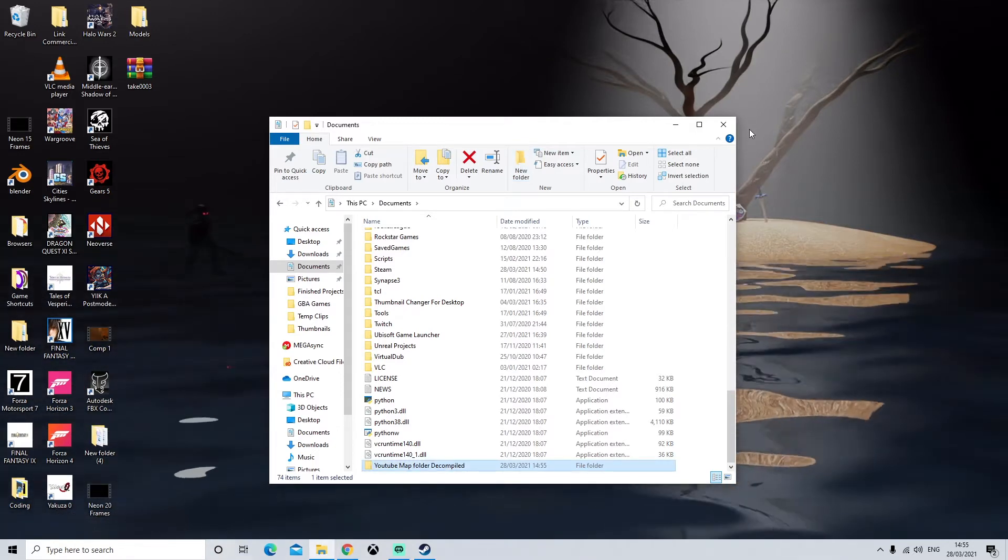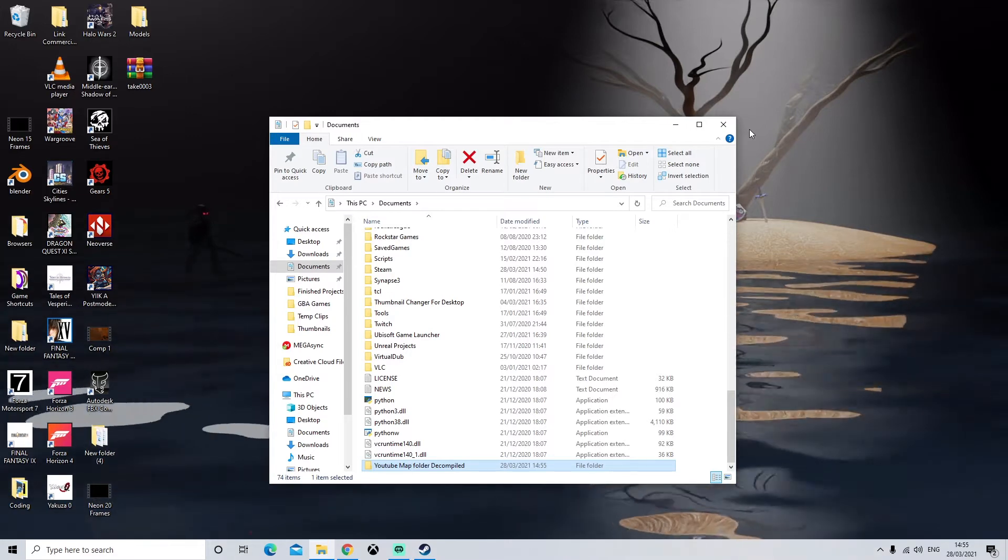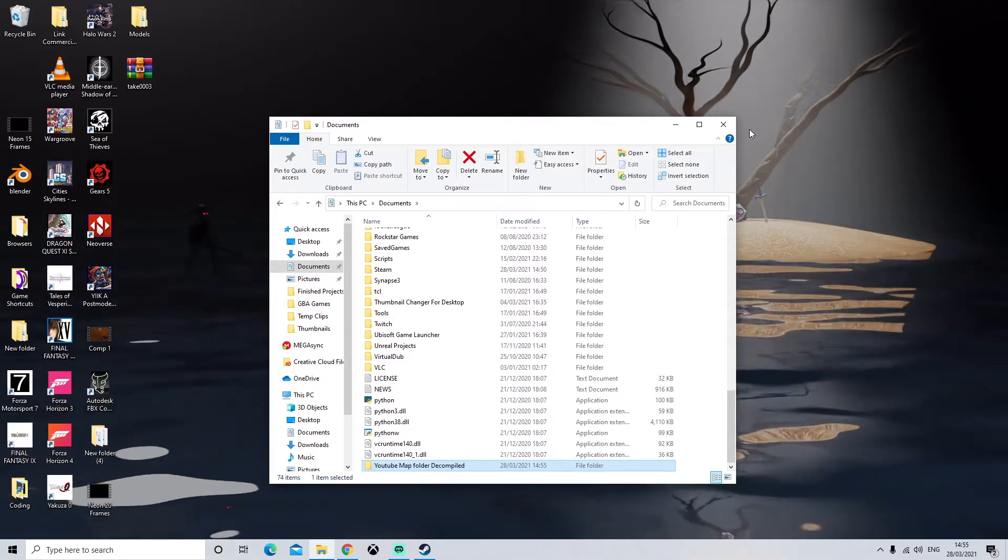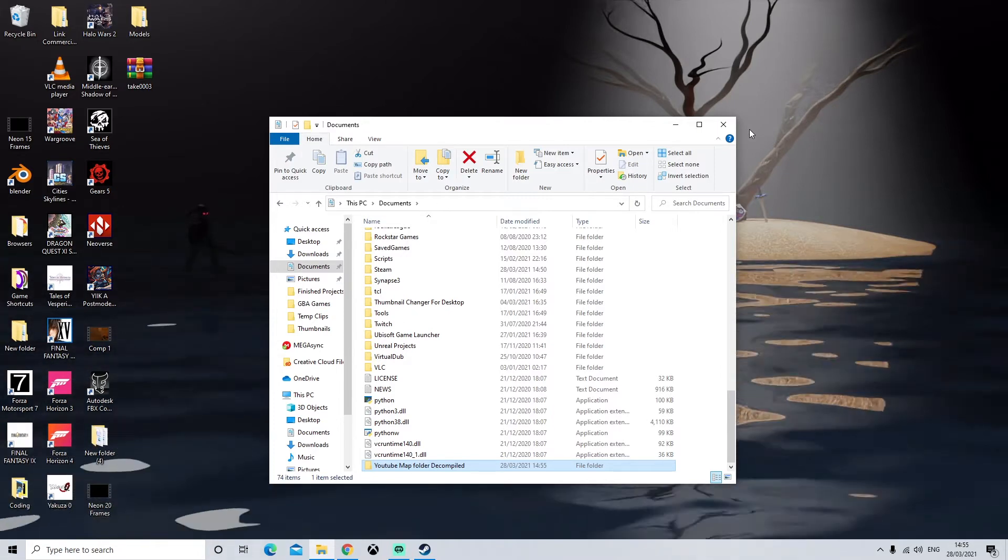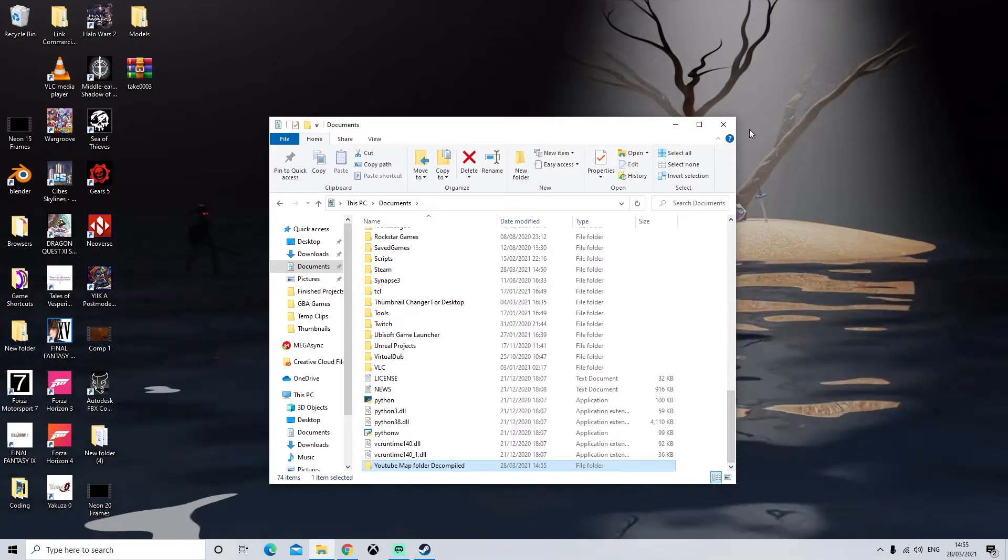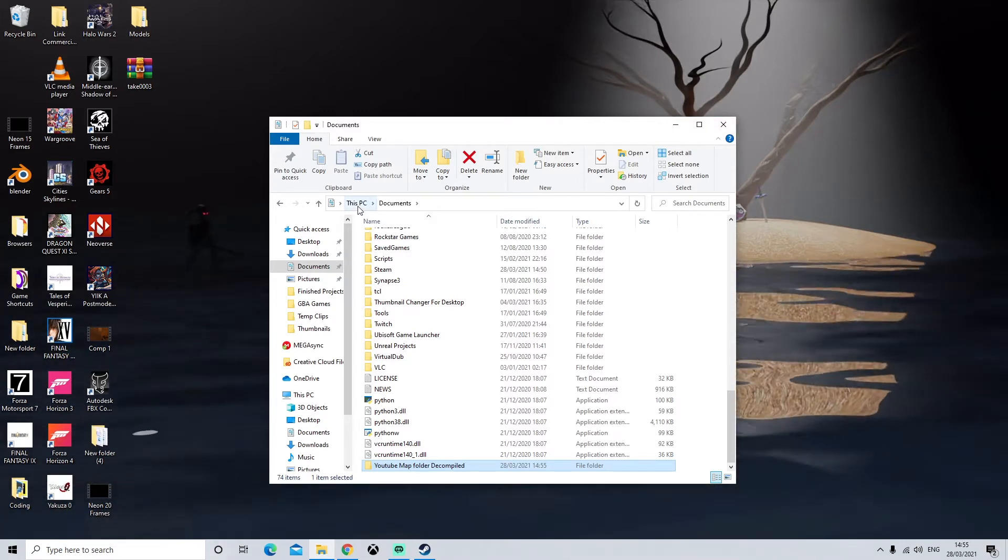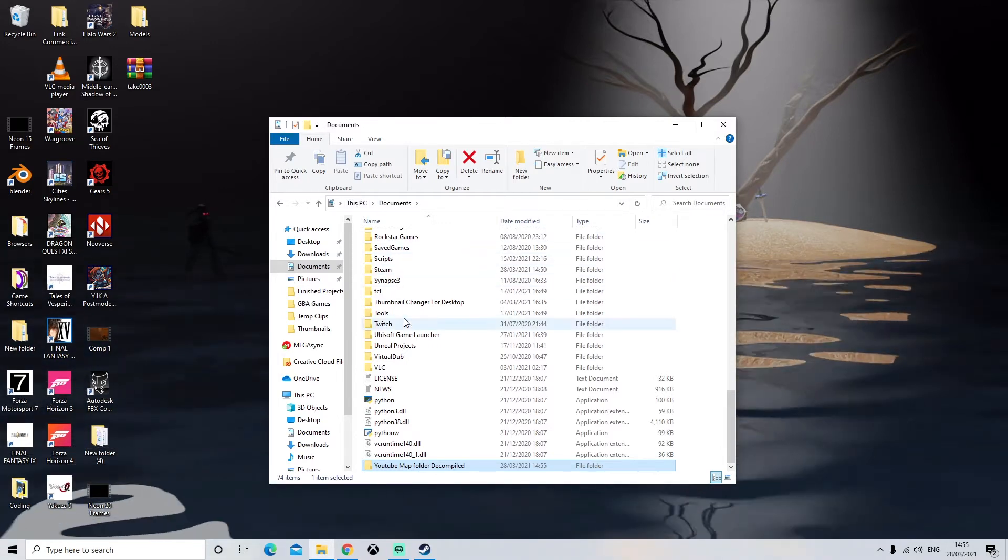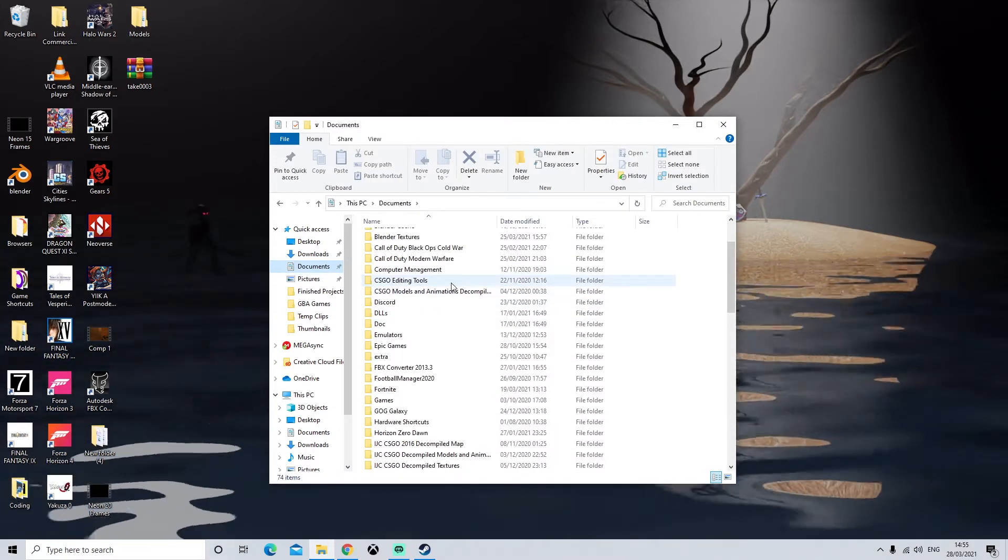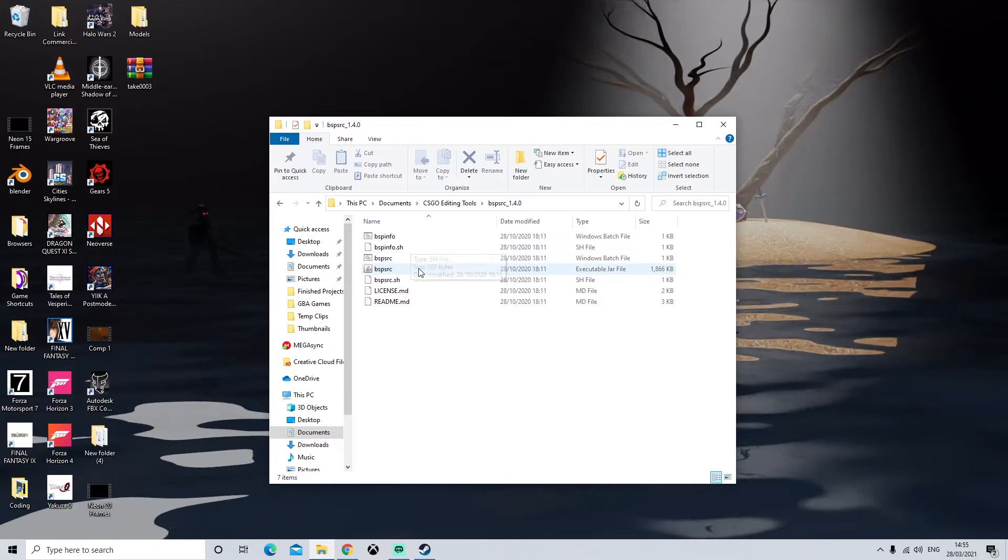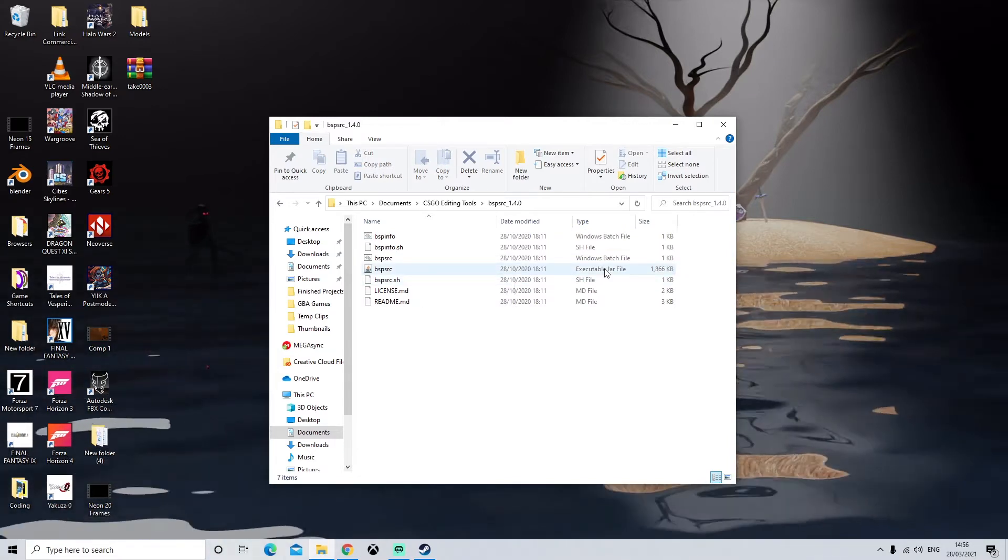So once we have done that we can now open BSP Source. But before we do that make sure Java is installed and up to date otherwise you may have problems running BSP Source. So once you know Java is all good we're going to come down to where you have installed BSP Source. So for me it's going to be in CSGO editing tools, BSP Source and launch the executable here.